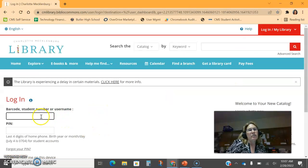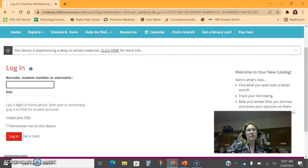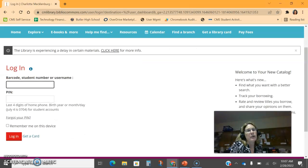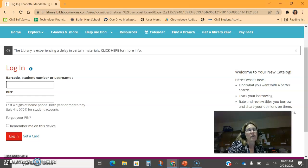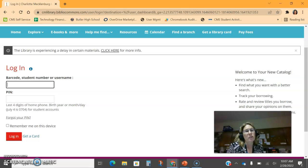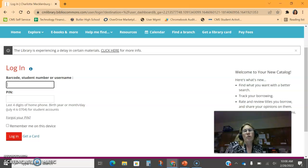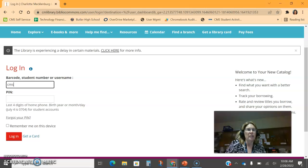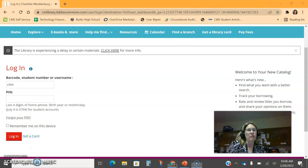The students will log in with their ID number, and the last four digits of their birth month and day. For example, 0704 for July 4th. For staff, it's CMS plus your 10 digit ID number and your password.